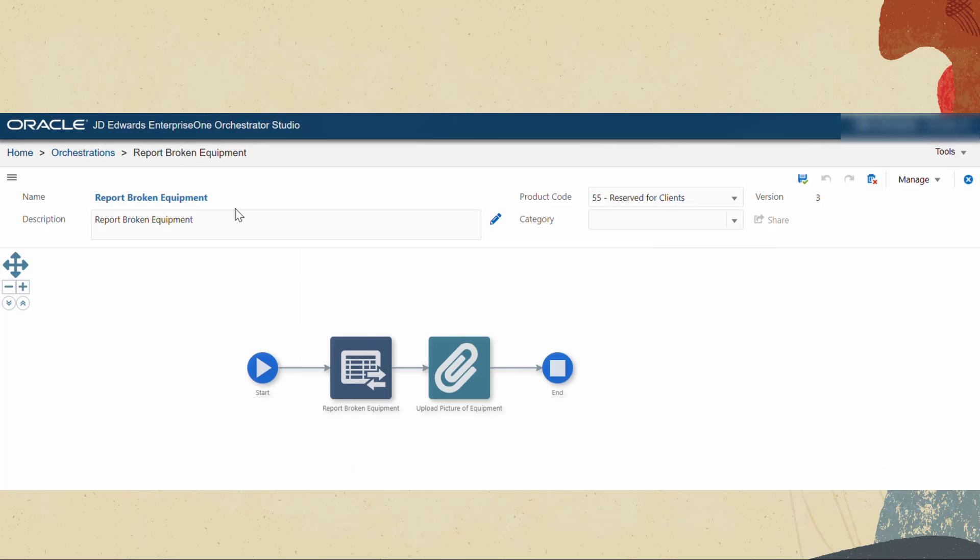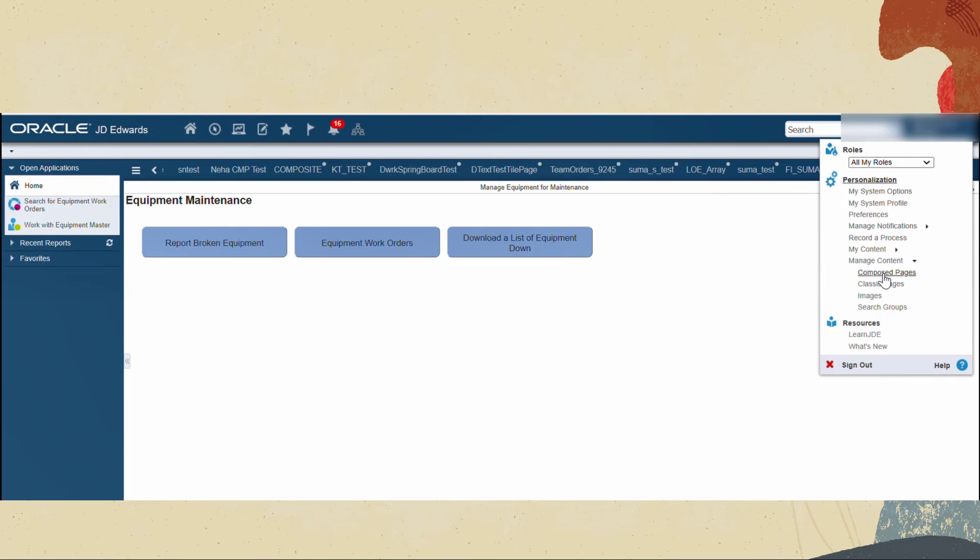Our orchestration simply has two steps: a form request to create the work order and an attachment step to upload the file as an attachment to the work order. Now let's see how we can call this orchestration from an Enterprise One page.